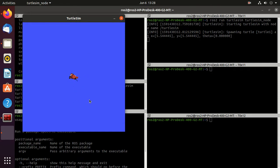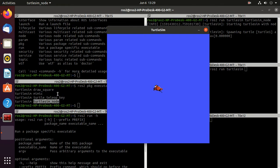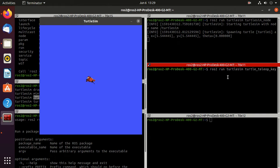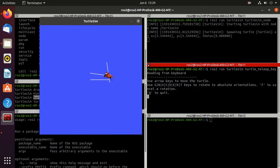This single executable won't move the turtle, so to give life to this turtle we'll need another executable which is turtle_teleop_key. Type ros2 run, package name turtlesim, then the turtle_teleop_key executable and press enter. Now if you press the up, down, left, and right arrow keys you can find the turtle is moving. Up and down keys move the turtle forward and backward, and left and right keys change the orientation of the turtle. This is the role of the turtle_teleop_key executable.